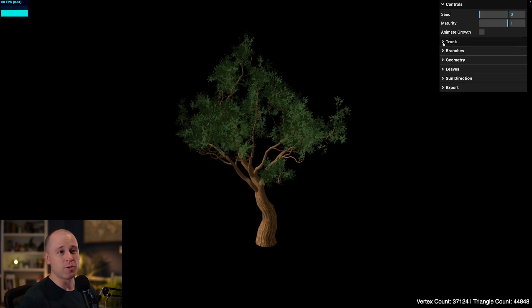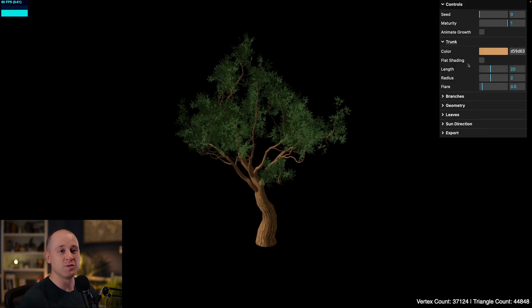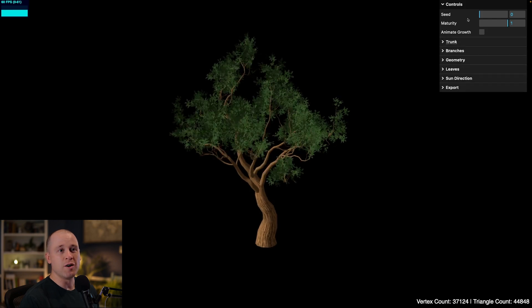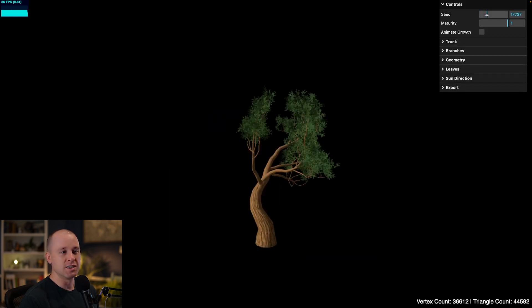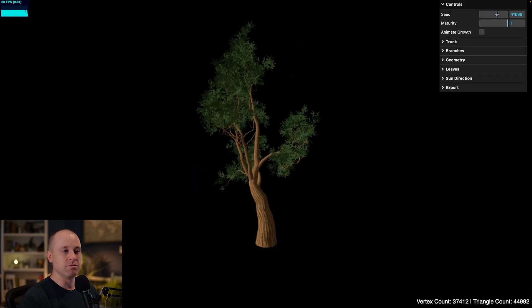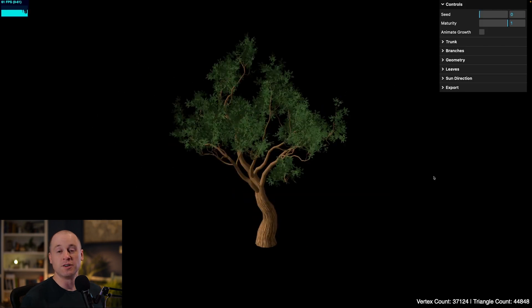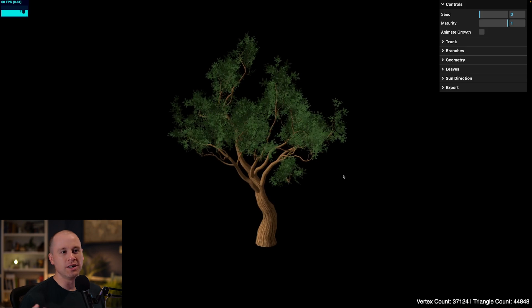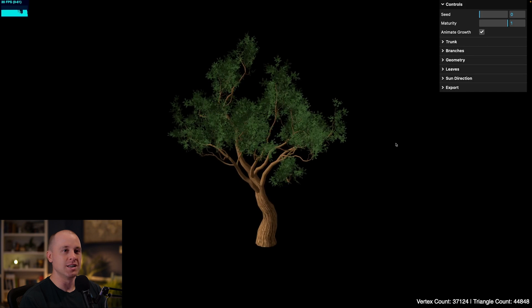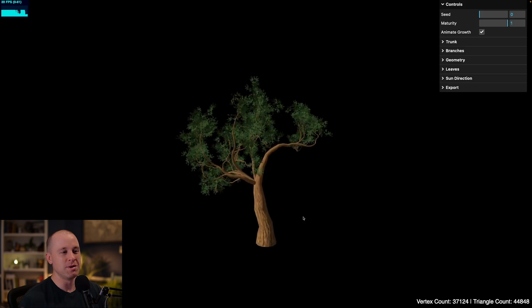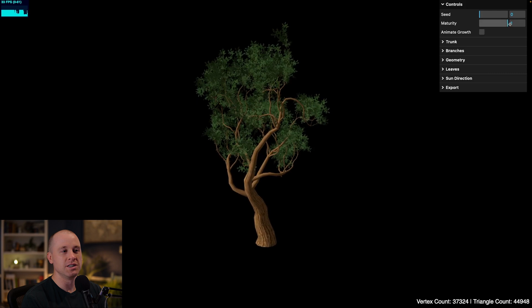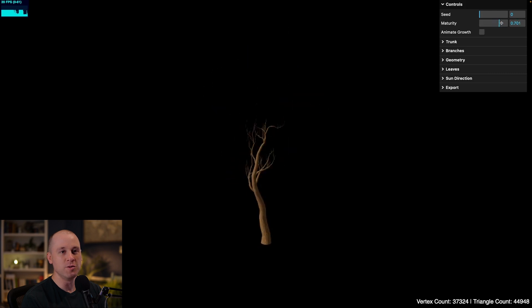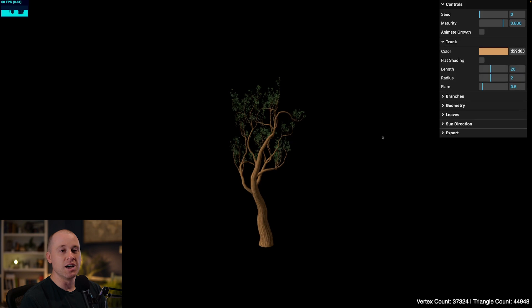As you can see on the right-hand side here, I have these dropdowns with these different parameters. Starting off at the top, we can control the seed. So that basically is the seed for the random number generator. That allows us to pick any one random tree. There's 65,000 different seeds that you can pull from. I also added in a growth feature, which is kind of cool for watching trees grow over time. So if I check this box and then wait a little bit, now we can see the tree growing up from a sapling. The branches start to come out and then the leaves grow. I can turn this off and we can change that maturity to any value that we want.